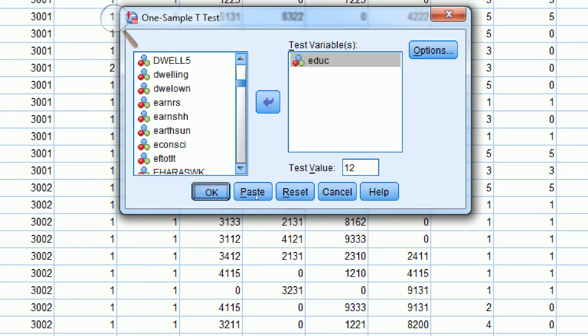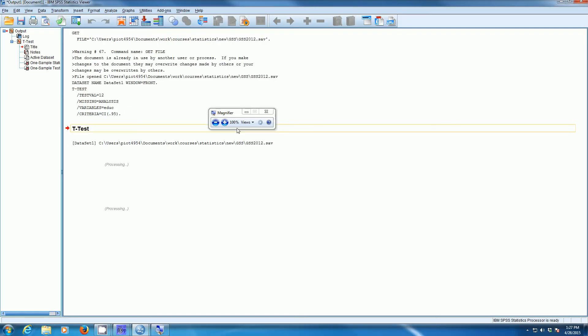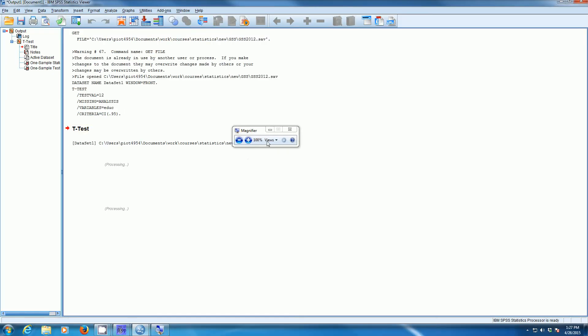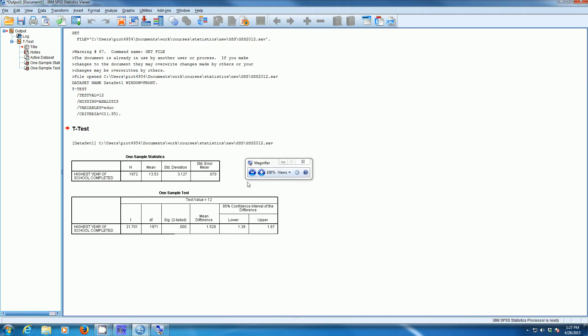So we're going to click OK. SPSS will create some results testing our hypothesis. Here we see that we have the total number of cases, our test statistic, which is our sample mean. It's going to give us our sample standard deviation, our estimated standard error of the mean.